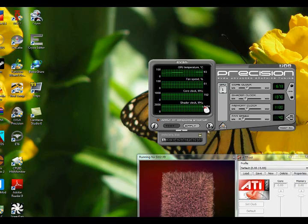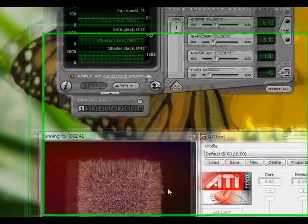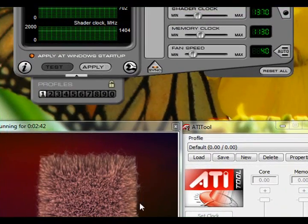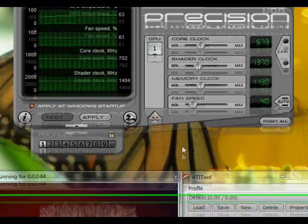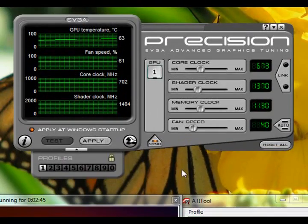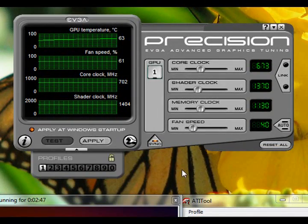So this is my overclocking tutorial. Hope you enjoyed — thank you for watching.